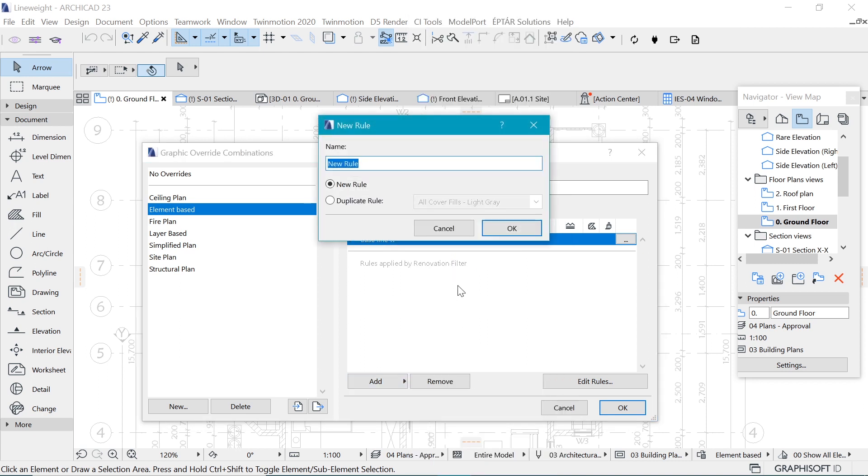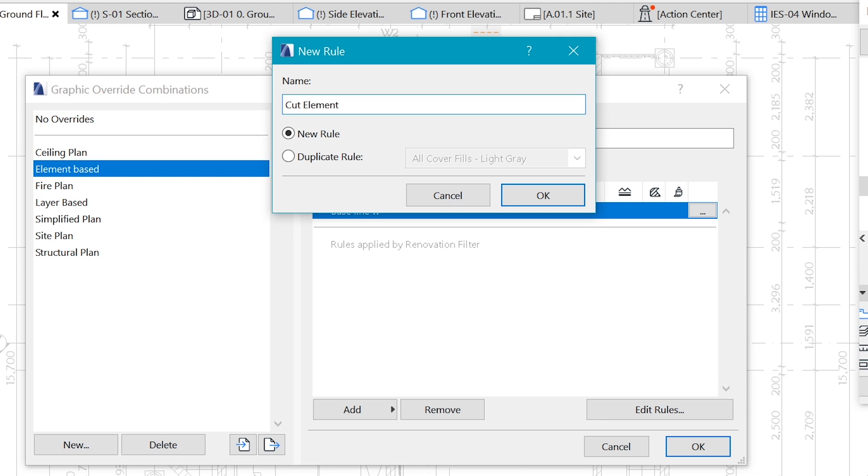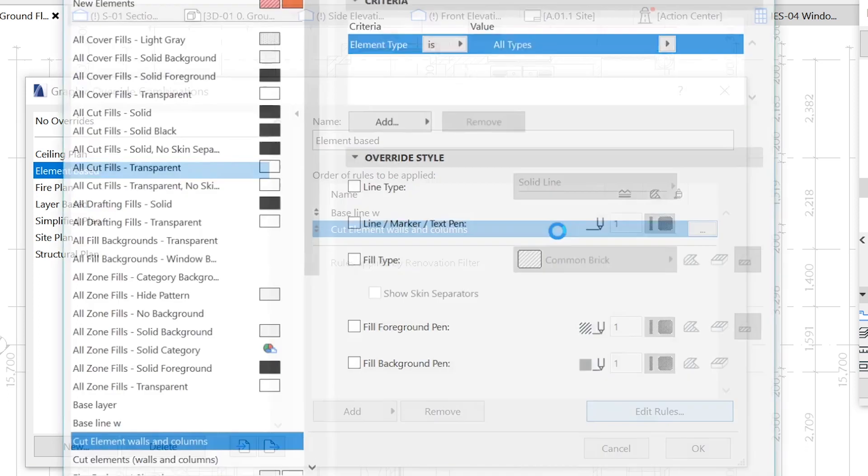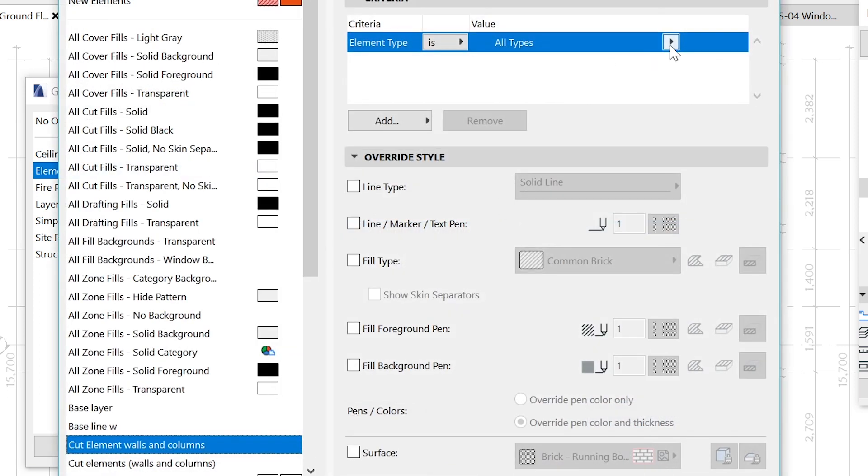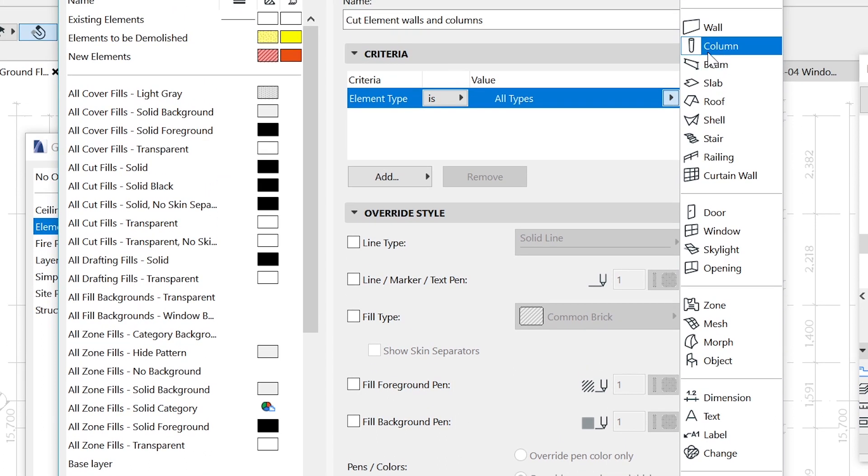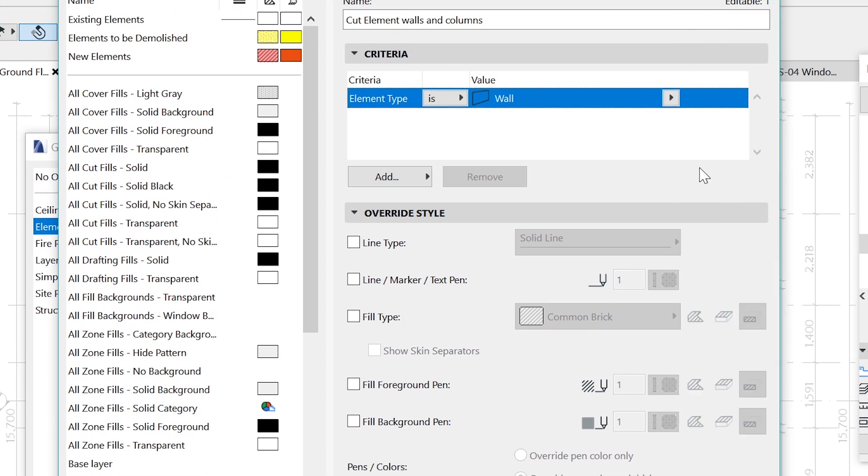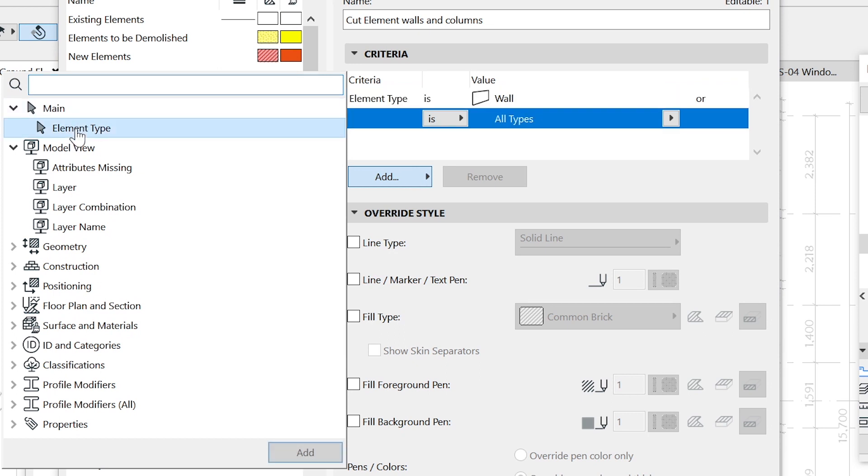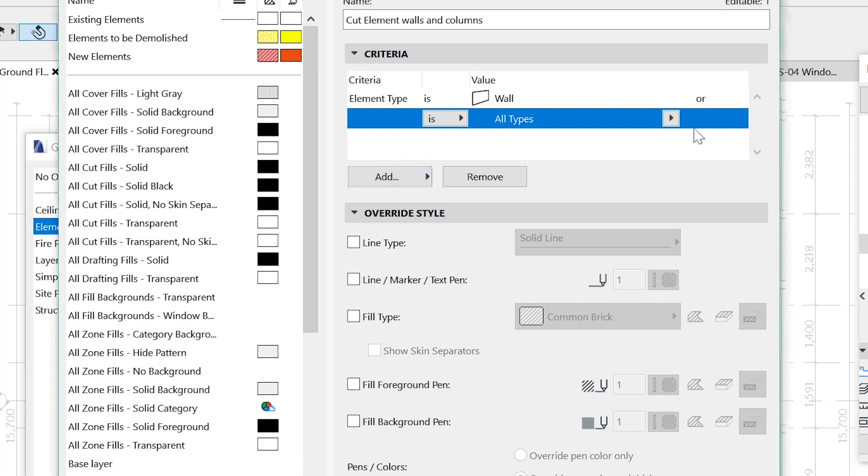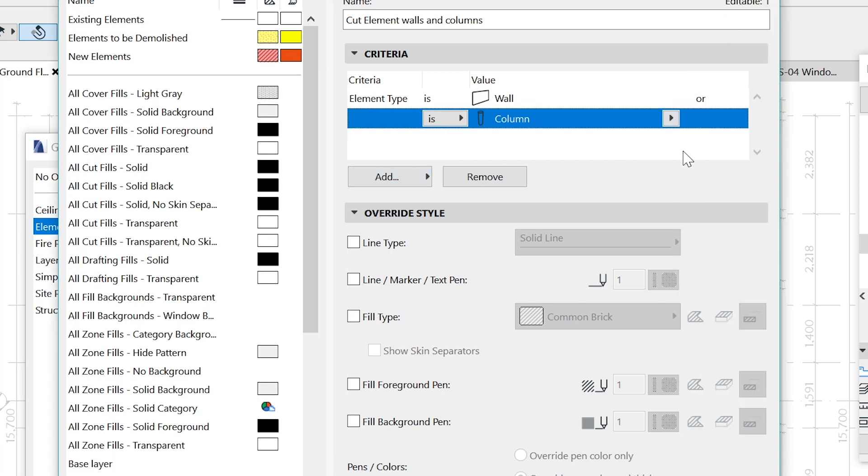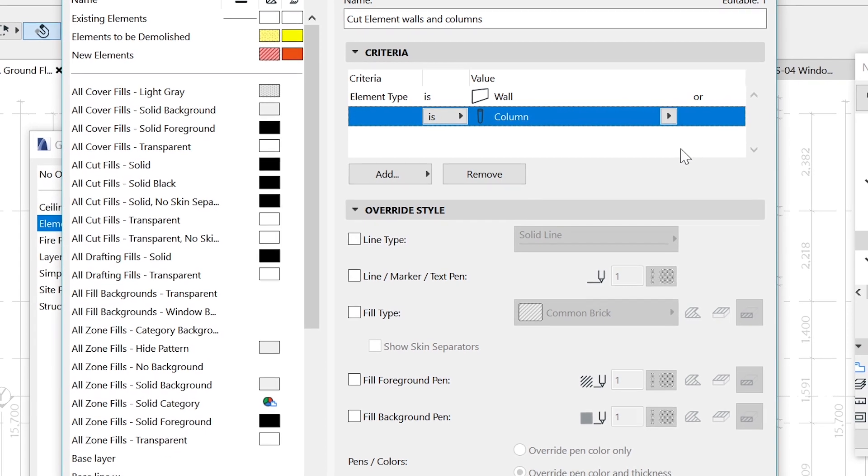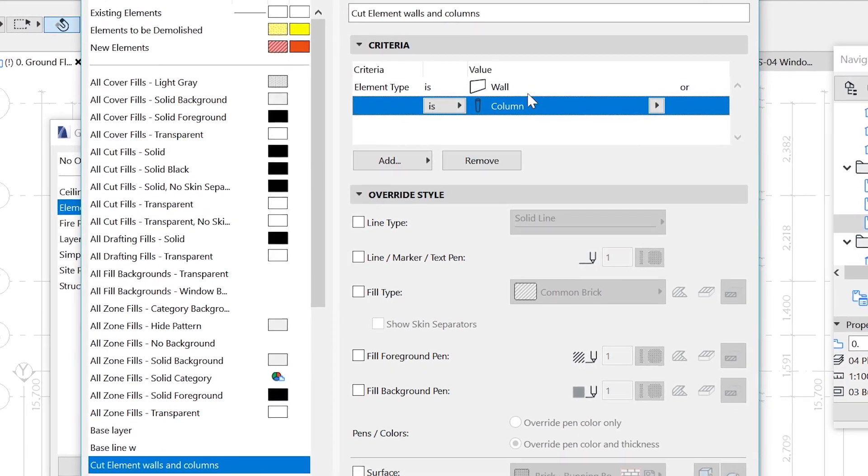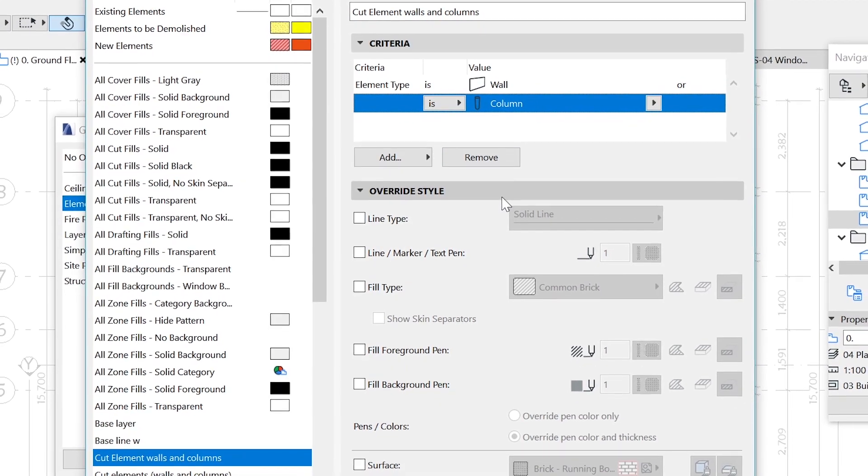Let's create a new rule for all the cut elements, which is going to be cut elements, which are going to be the walls and columns. And let's affect them. Let's go edit rules. In order to affect them, we want to select them. So here in elements type, we want to go and select a wall. And we want to add another element type by clicking here and clicking on main, we have elements type and select columns.